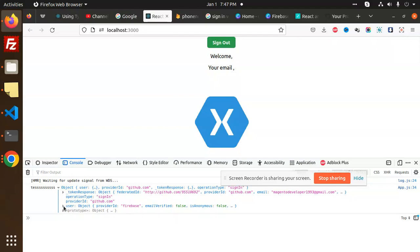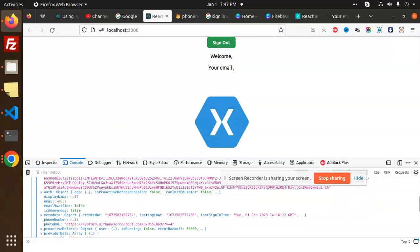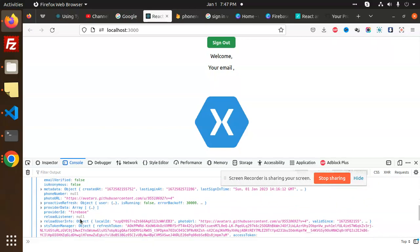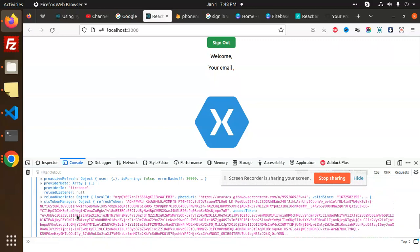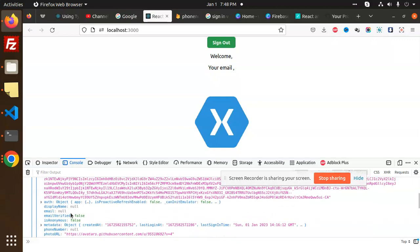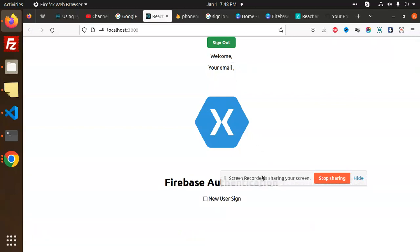In the user object, we have the access token, but display name is null and email is null. The avatar and photo URL are coming through, and the provider shows as Firebase. The display name and email are null, which is why they are not being picked up — you need to verify whether those fields are set in your GitHub profile.